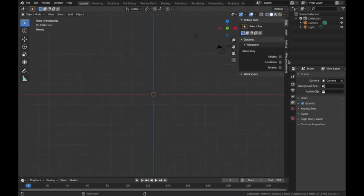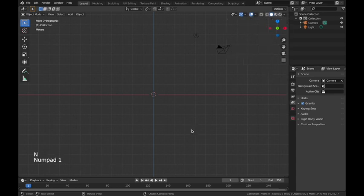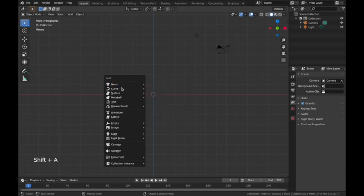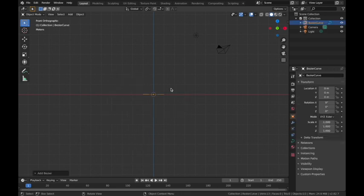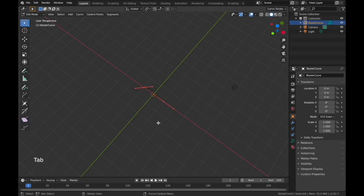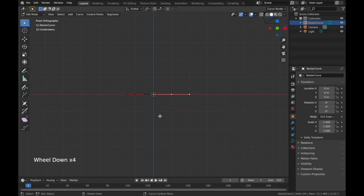I'm going to go into front view by hitting Numpad 1, and I'll turn on my keys so you can see what I'm pressing. I'm in front orthographic view. We're going to start by adding something new — a curve. I'll go Shift+A to add, and add a curve called Bezier.